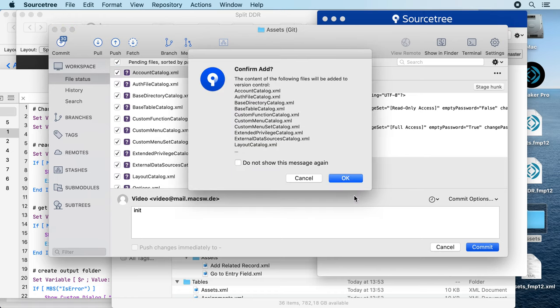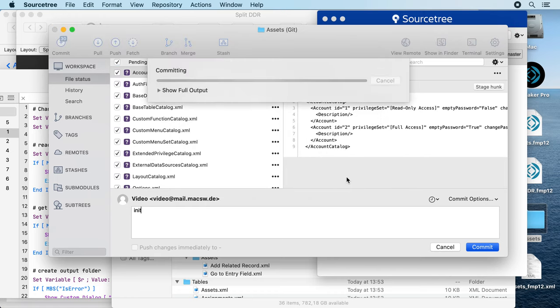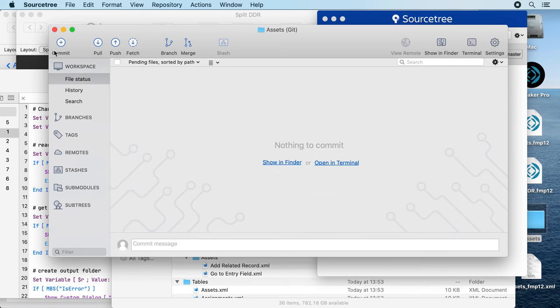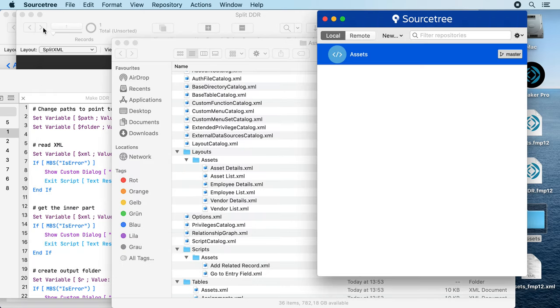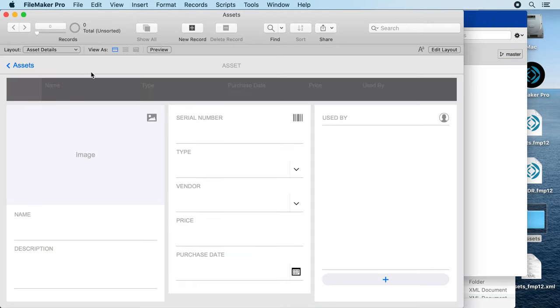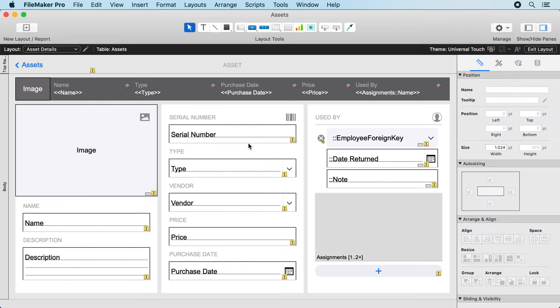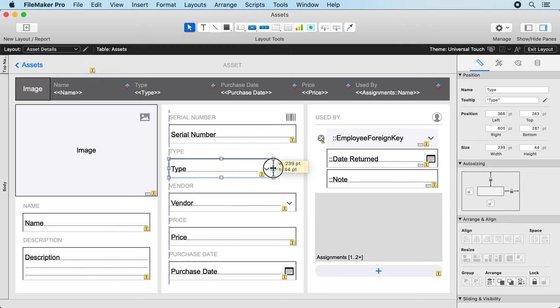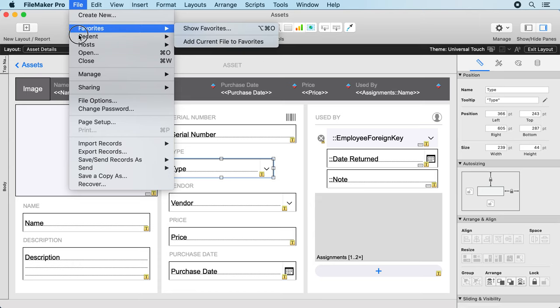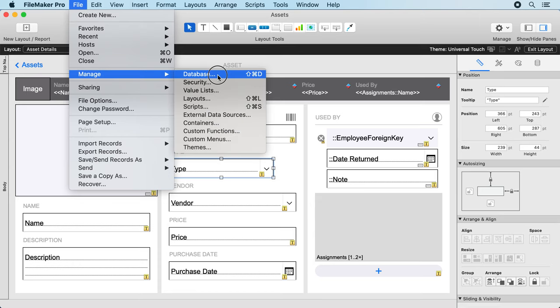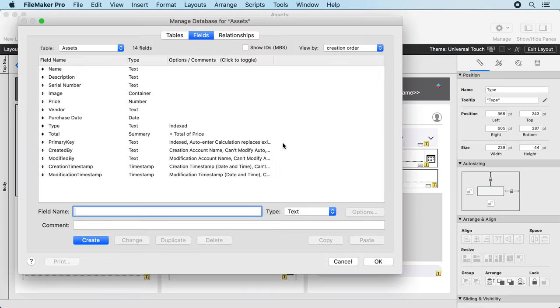This is my initial import and commit. Now let's make a change in the database. So you have a long working day, you may change a field here on the layout. You may go to the manage database dialog and maybe change some options somewhere.